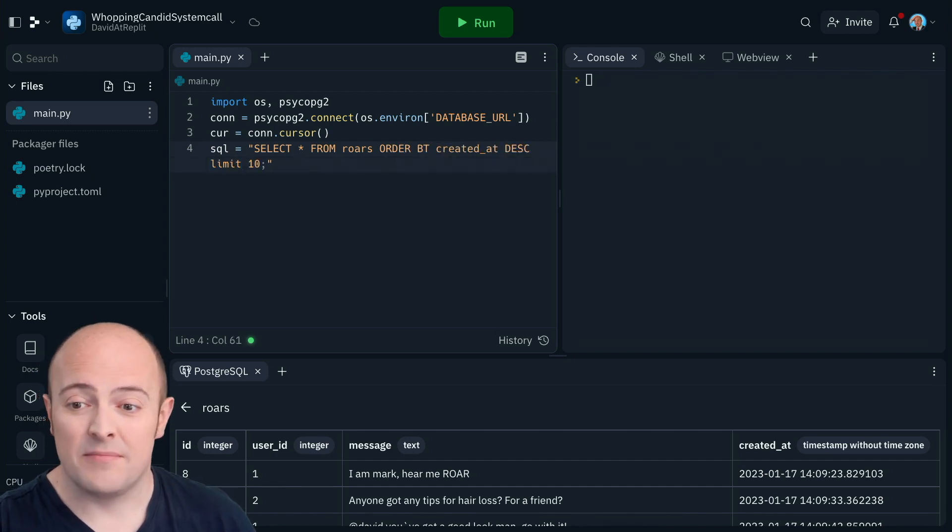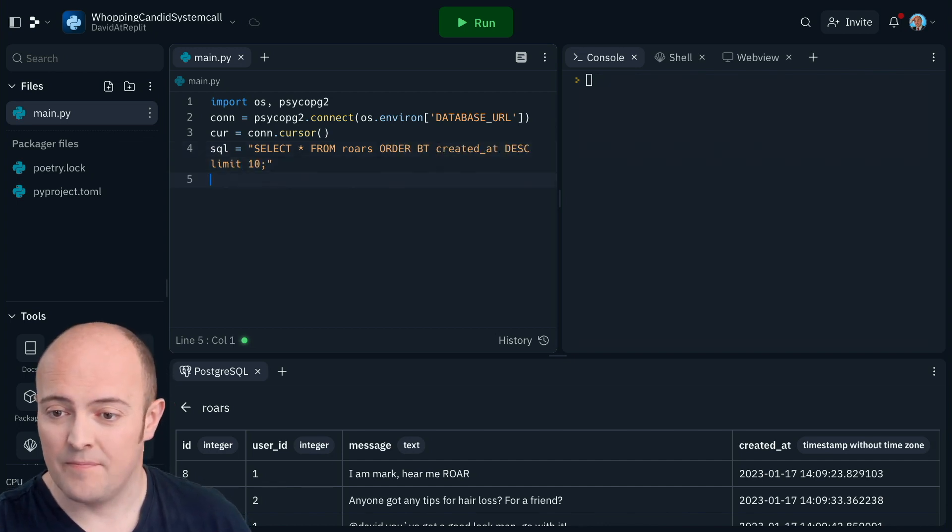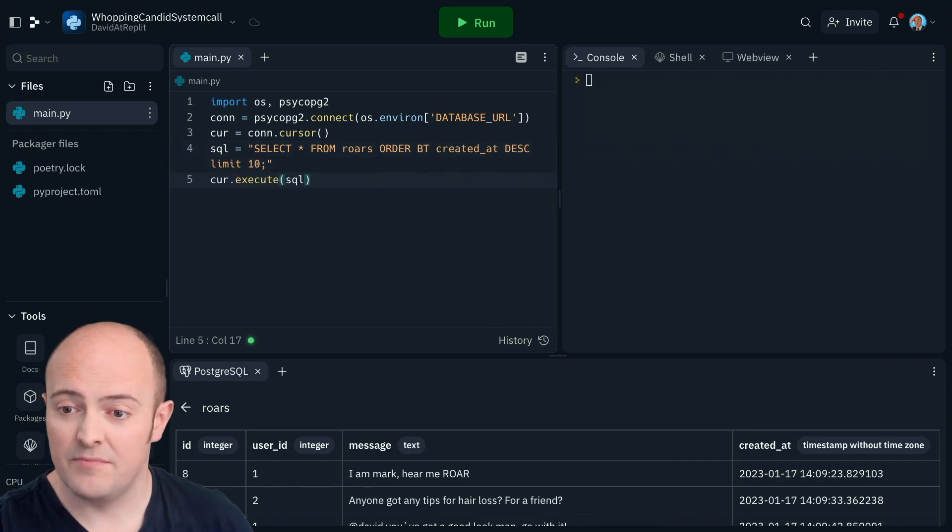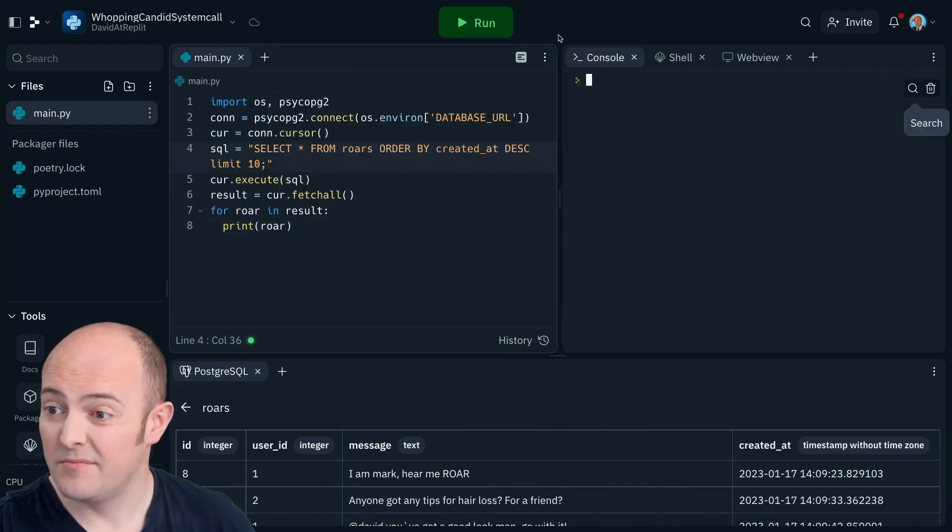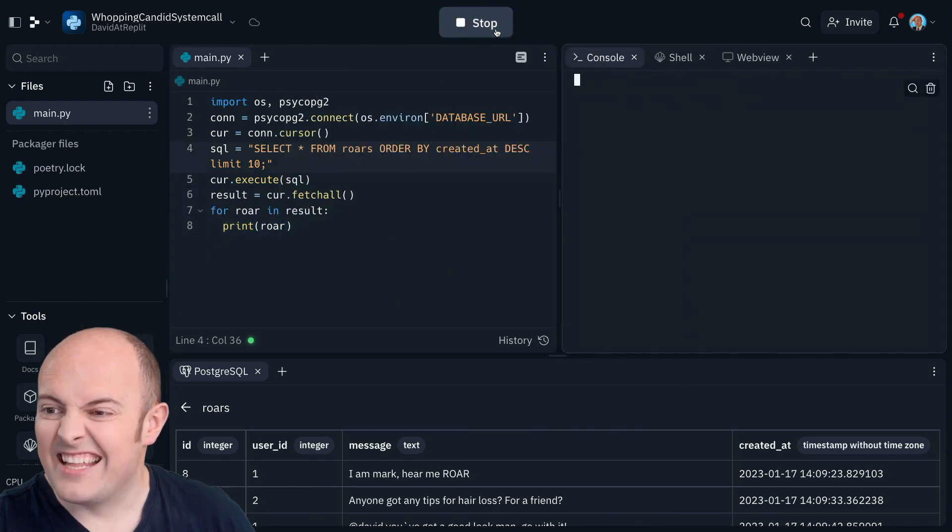I'm going to fetch them and I'm going to print them out on the screen just to check it works. And we've got them.